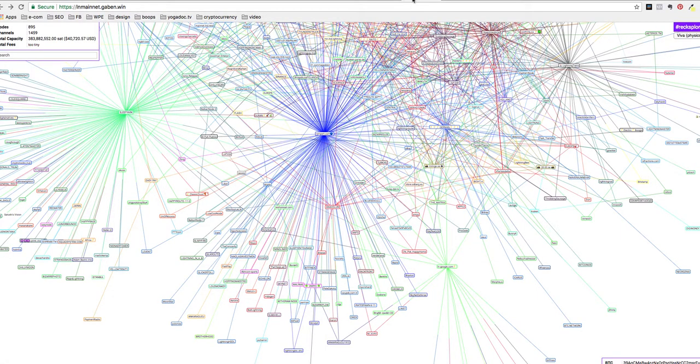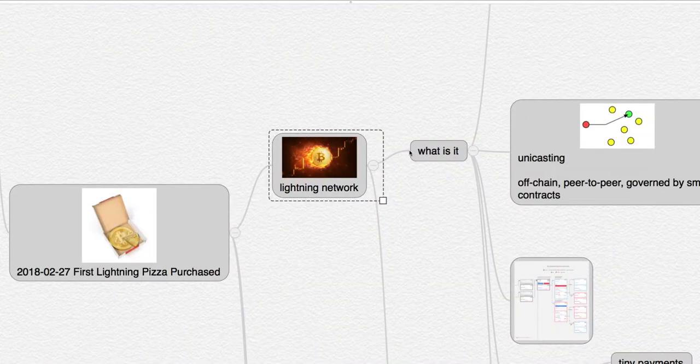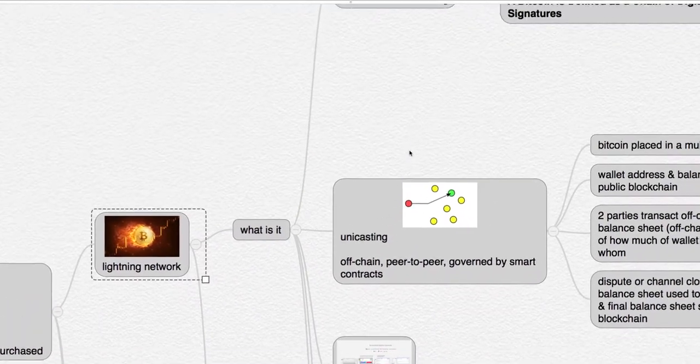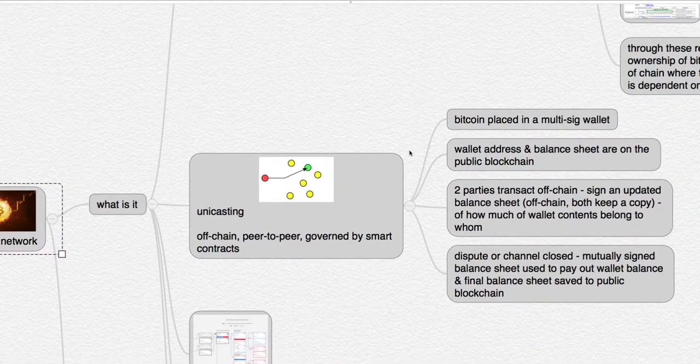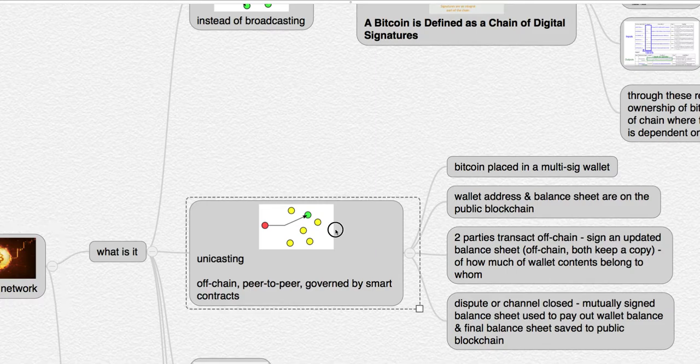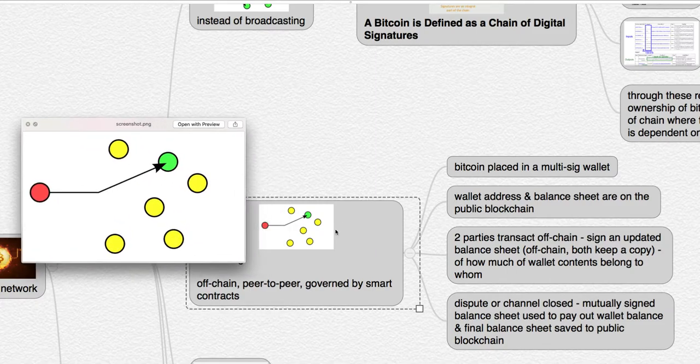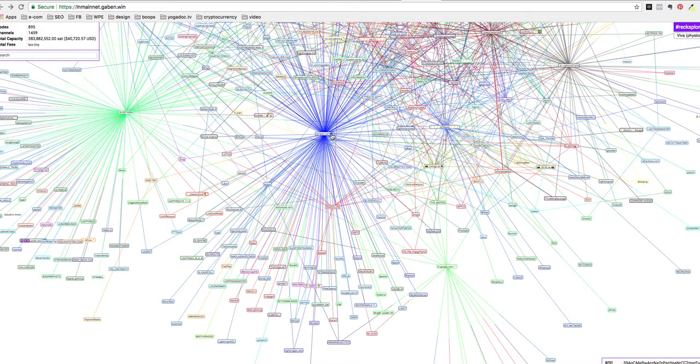This is obviously not a tenable situation for buying a pizza. Now the Lightning Network promises to change all that. Here's what the Lightning Network looks like: it's a bunch of nodes, these are off-chain nodes, this is not a blockchain. These are off-chain, peer-to-peer nodes that are governed by smart contracts. That's what you're looking at when you look at the Lightning Network.